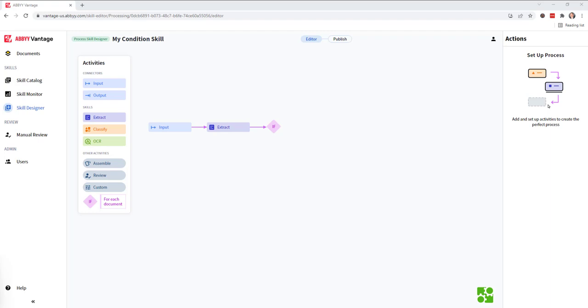A condition activity is really the idea of implementing if-then type of logic. So if certain conditions happen, we may want to do something different than another condition.